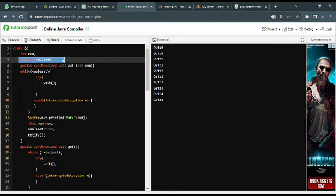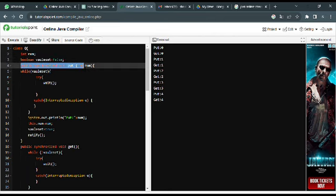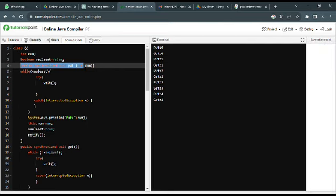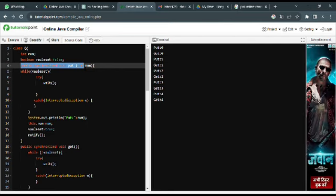The public synchronized void put() method is used by the producer to put a value into the shared resource. It enters a synchronized block ensuring that only one thread can execute this at a time, preventing concurrent access issues. It uses a while loop to check if value set is true.